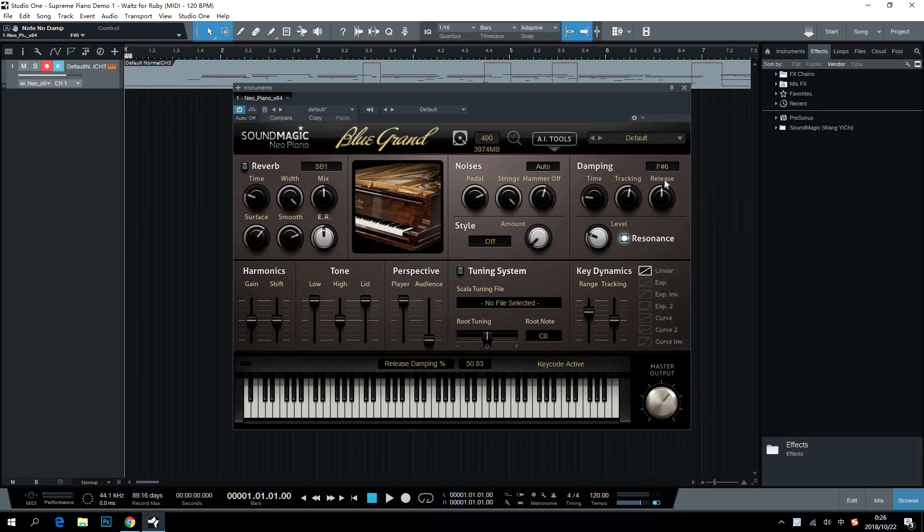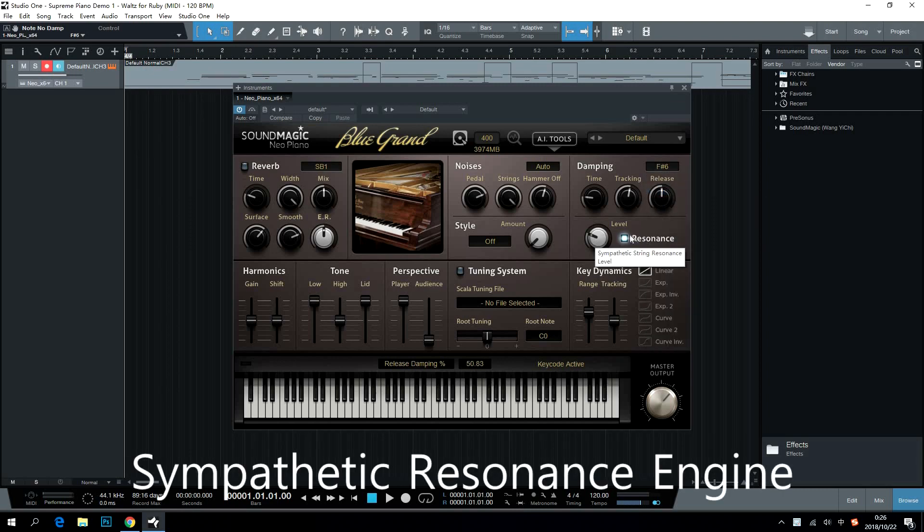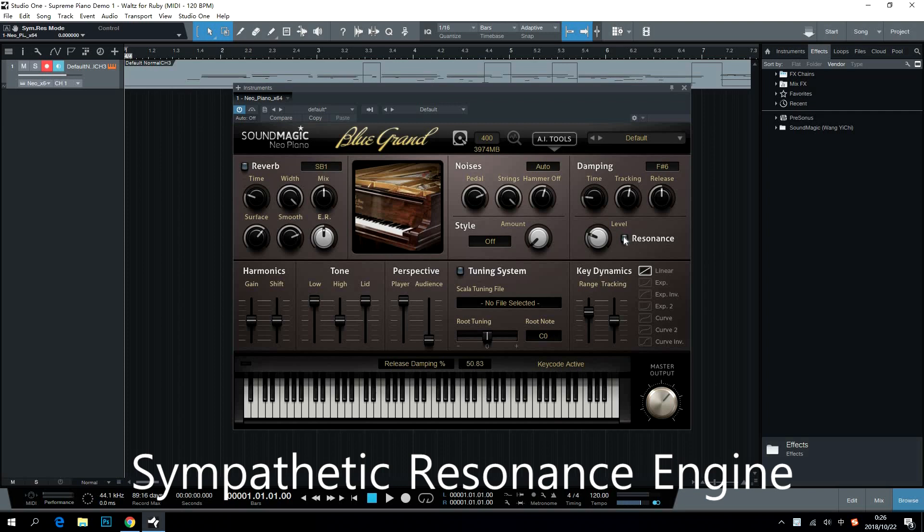Sympathetic Resonance Engine adds extreme realism to the piano sound. Users can turn it on and adjust its level.